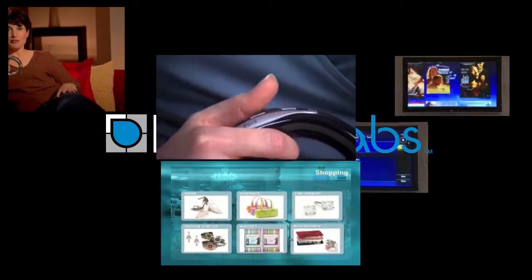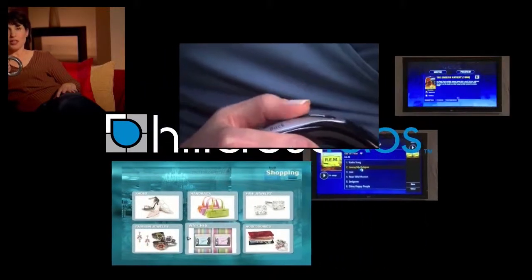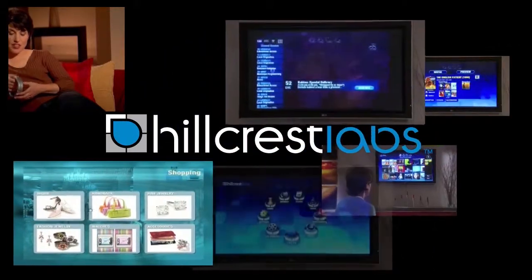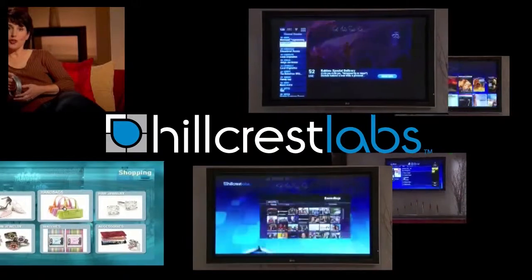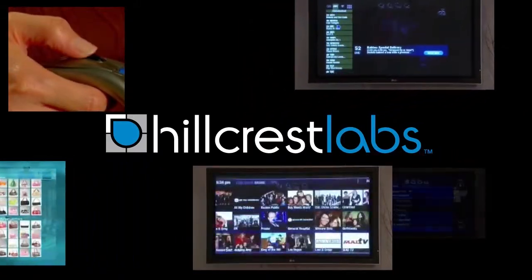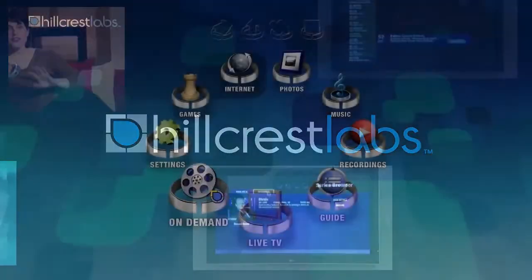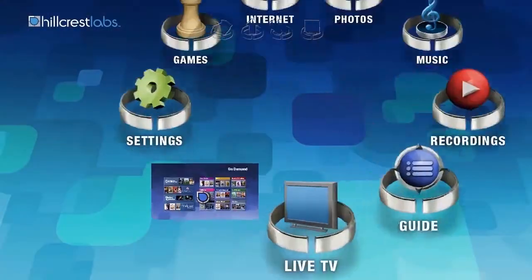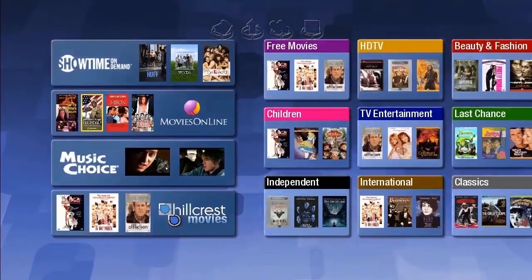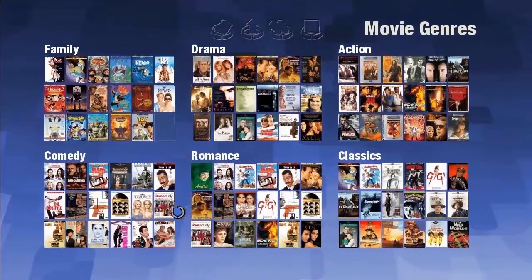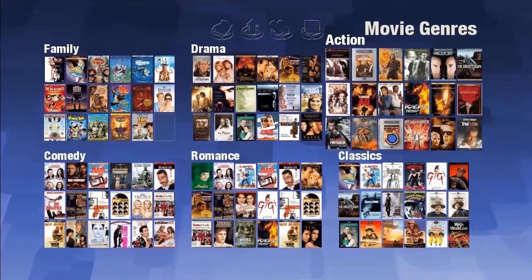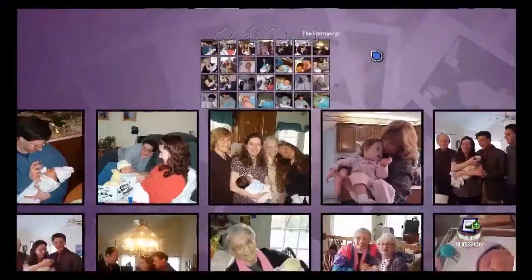human interaction, and the user interface that would provide access to the huge array of content available on TV today. Presented here with narration by Hillcrest founder and CEO Dan Simpkins is the original home interface.